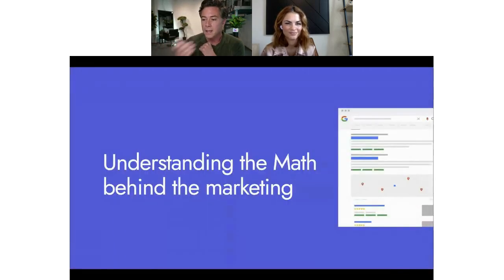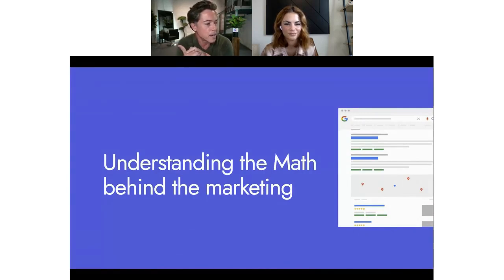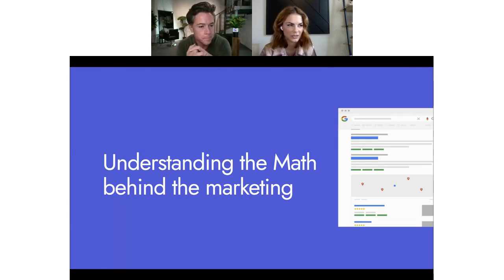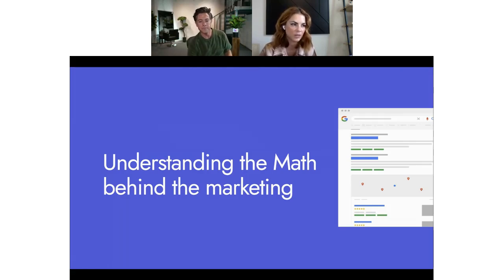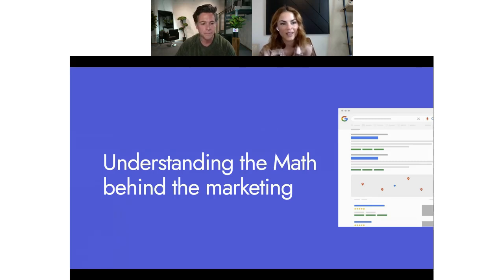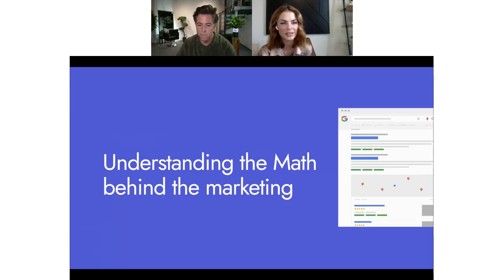Now I'll hand over to Jessica to cover the math behind the marketing. Before jumping in, I can't express enough what John mentioned about building foundations — having your Google profile and reviews is absolutely critical. You won't even be able to set up Google Ads effectively without that in place. And having a seamless booking experience is so important, especially if you're spending money driving a lot of people to your site.